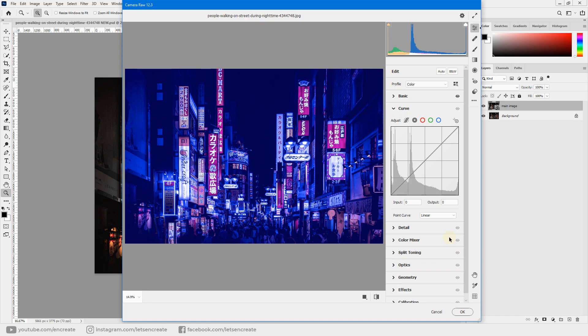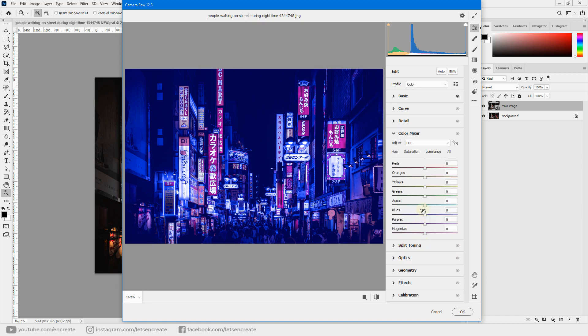Now go to Color Mixer, where you can control different color channels. As mentioned earlier, we'll change shades of red and orange to pink. Drag the red hue slider all the way down to minus 100 — dragging it up shifts reds toward orange, but we want pink, so drag it all the way down.